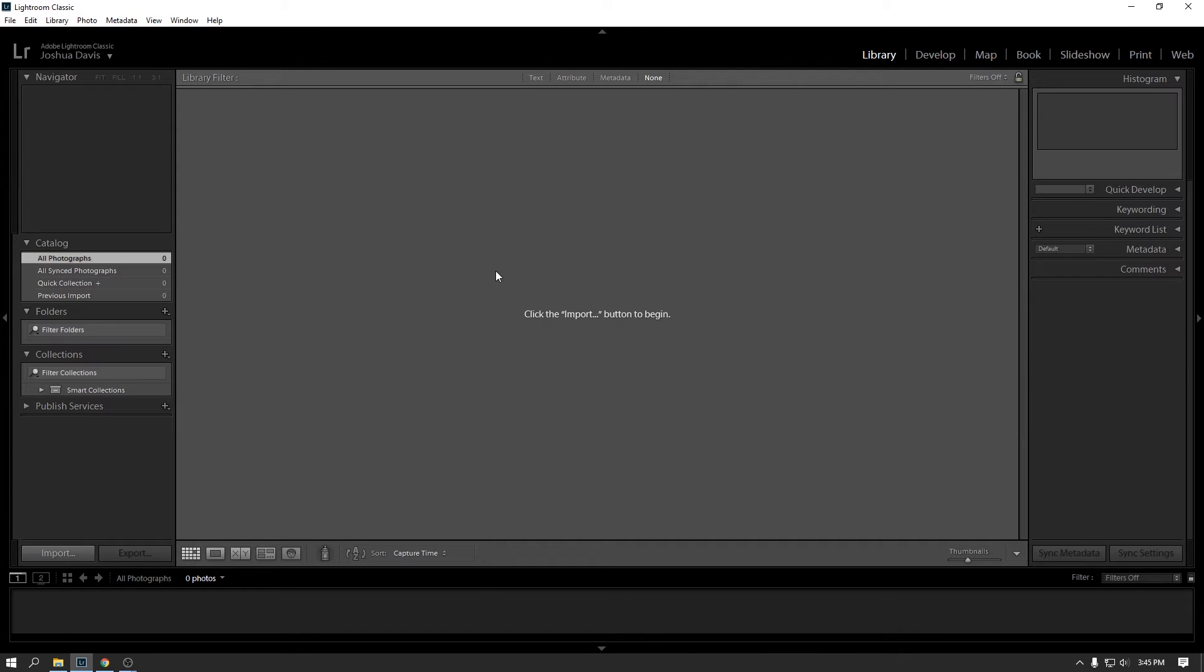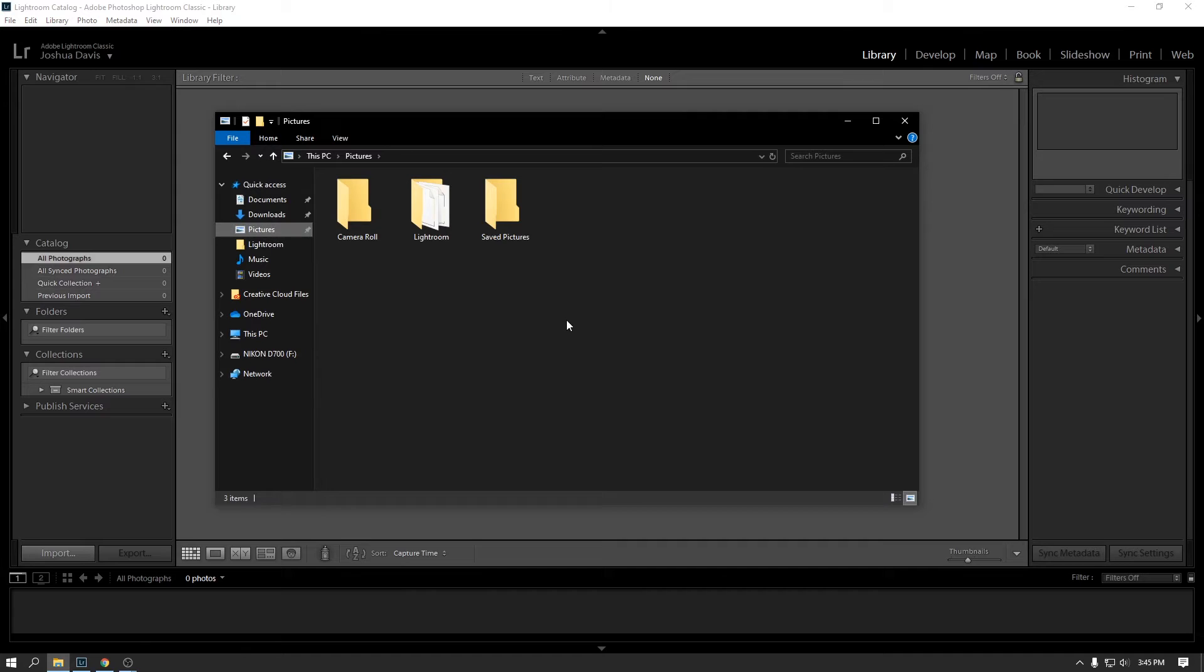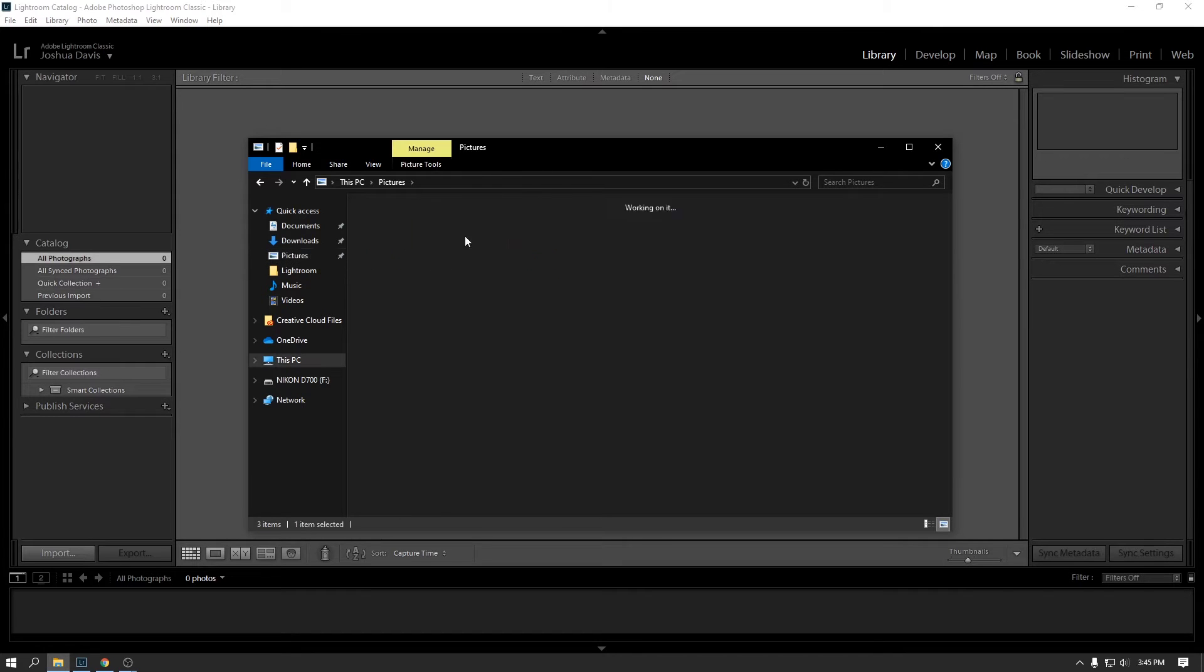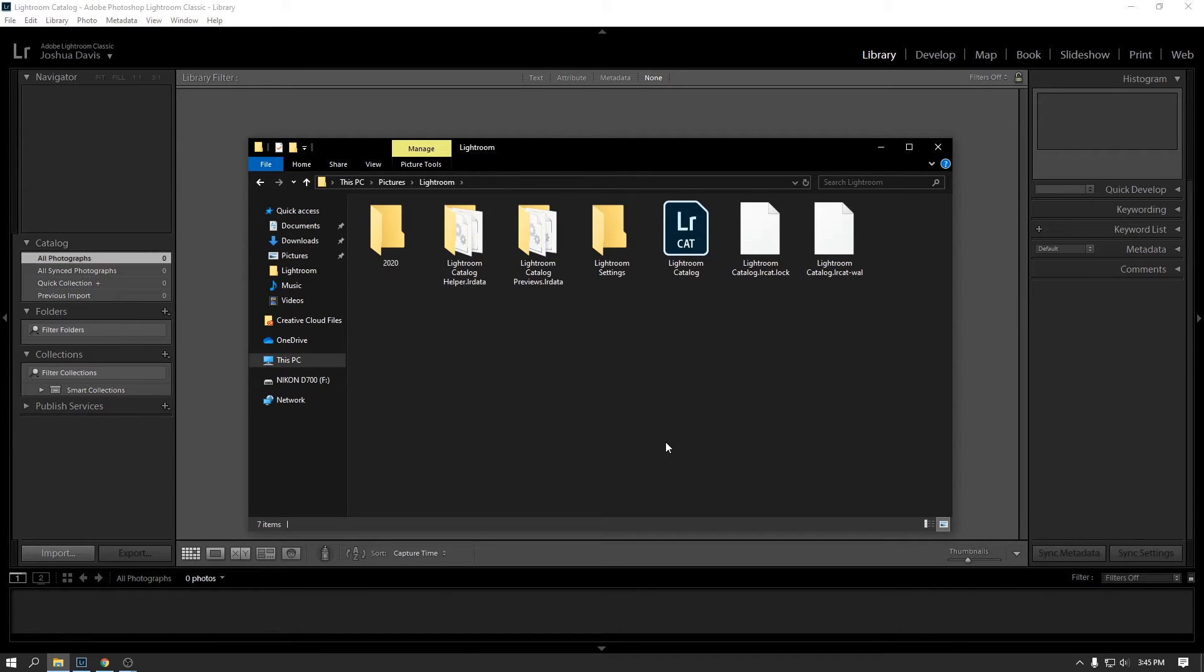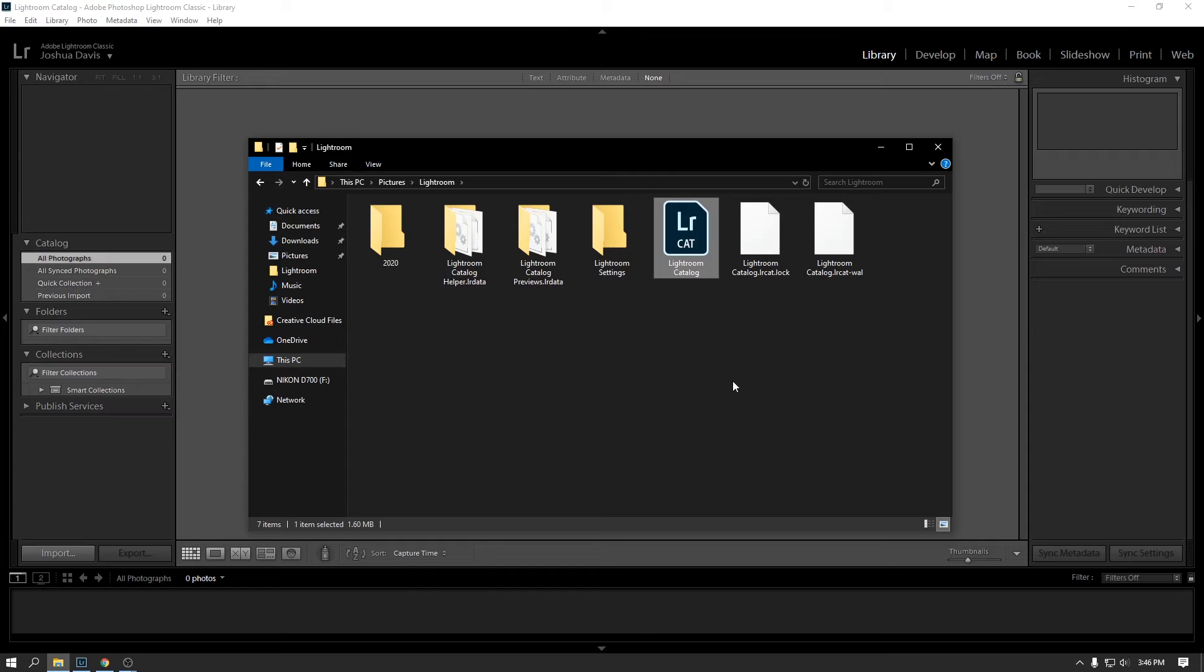The first thing I want to talk about before we get into much about Lightroom is the concept of the catalog file. So let me see if I can find. Here it is. So by default, when you install Lightroom, this is on Windows. In your little pictures area, you'll see a Lightroom folder. And then right here, you can see this Lightroom catalog.